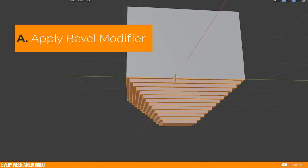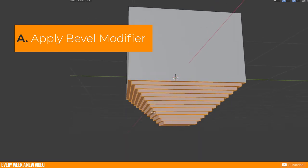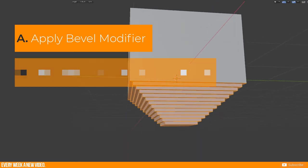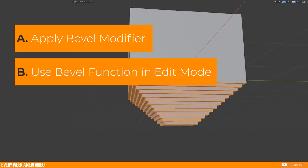In Blender you have the option to apply a bevel by using the bevel modifier or run the bevel function in edit mode to a specific selection. I will introduce those two methods now.